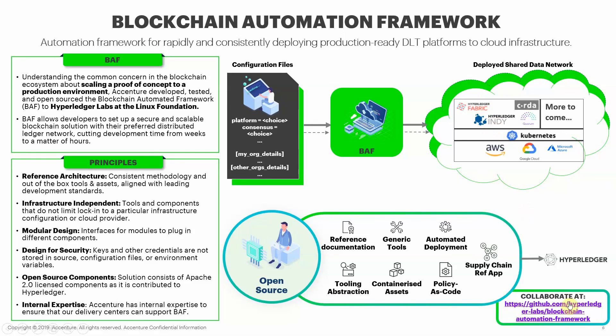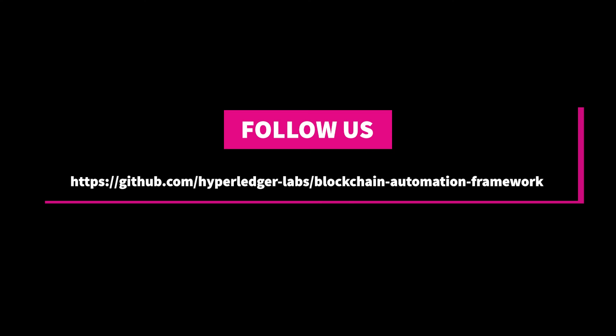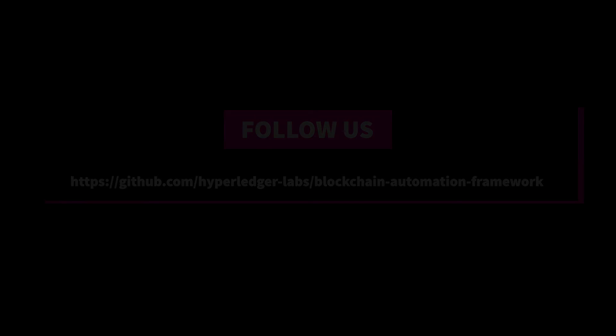We also have an active Rocket Chat where you can contact us for any queries. Do check out the latest in GitHub. Thank you.